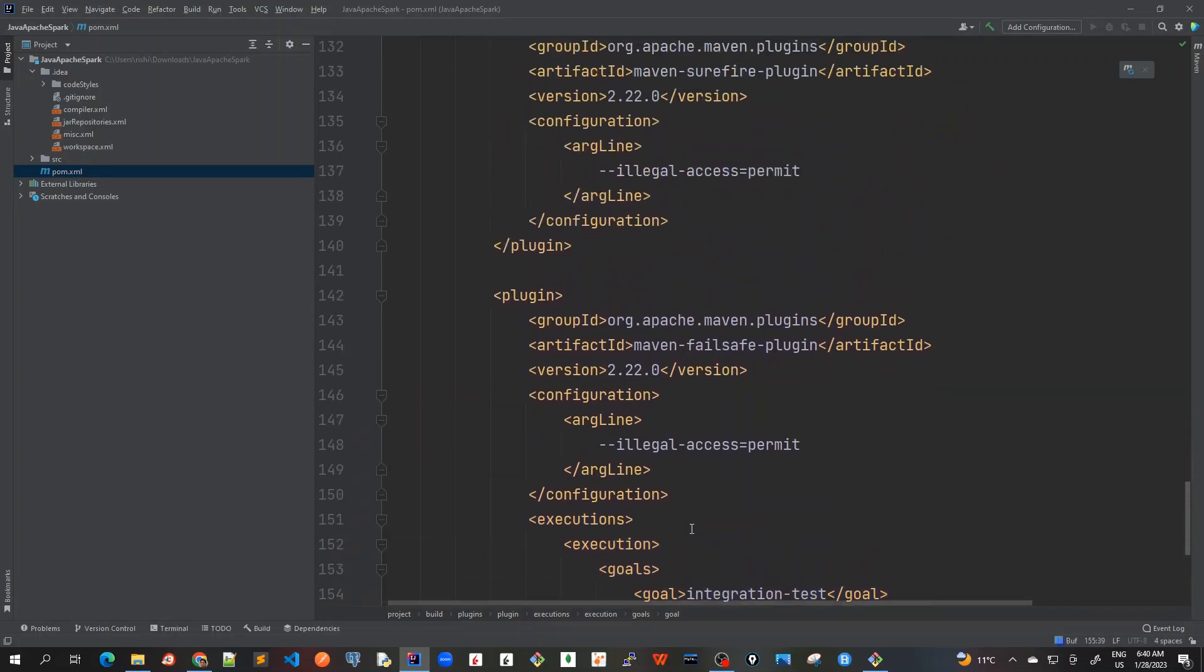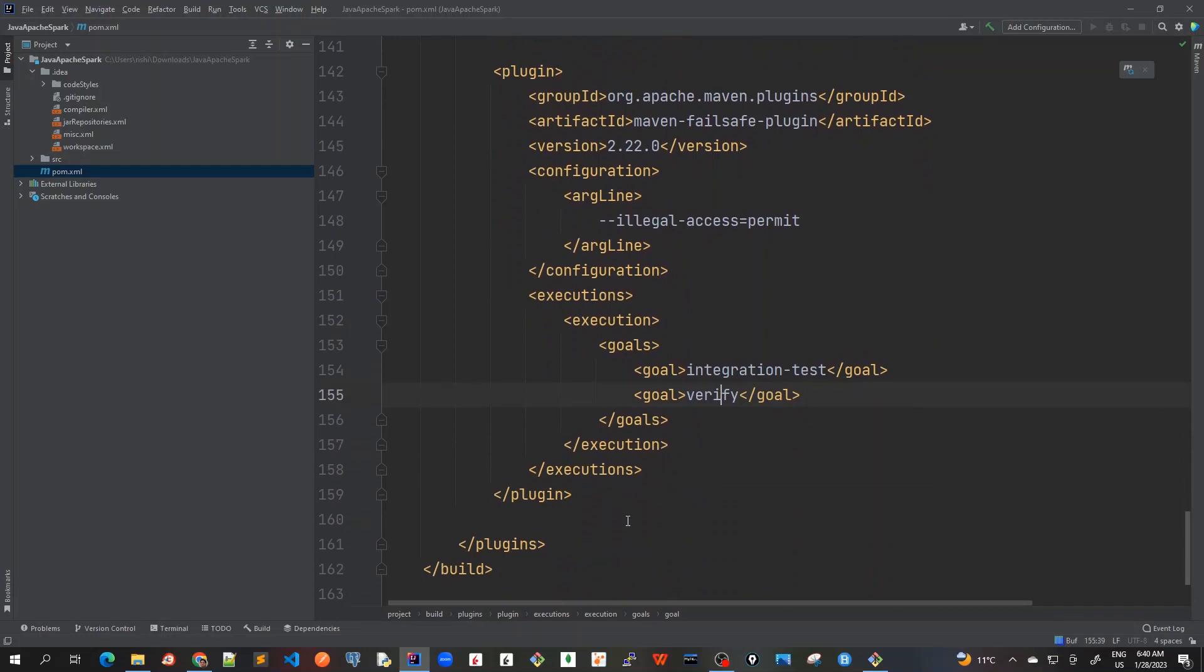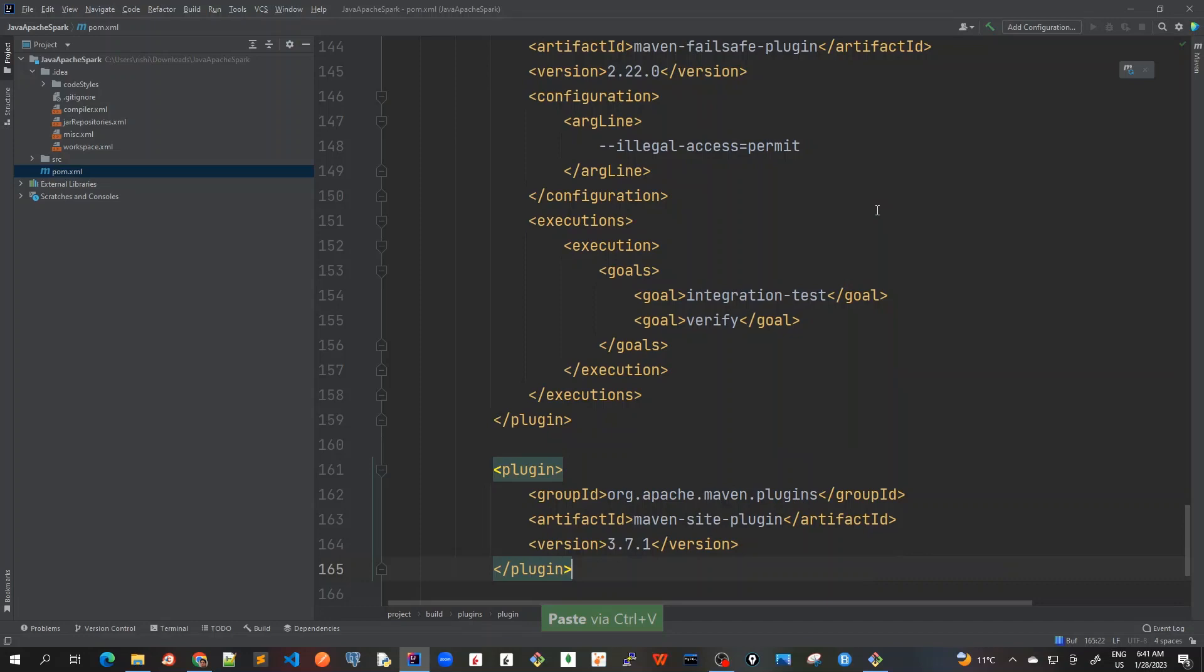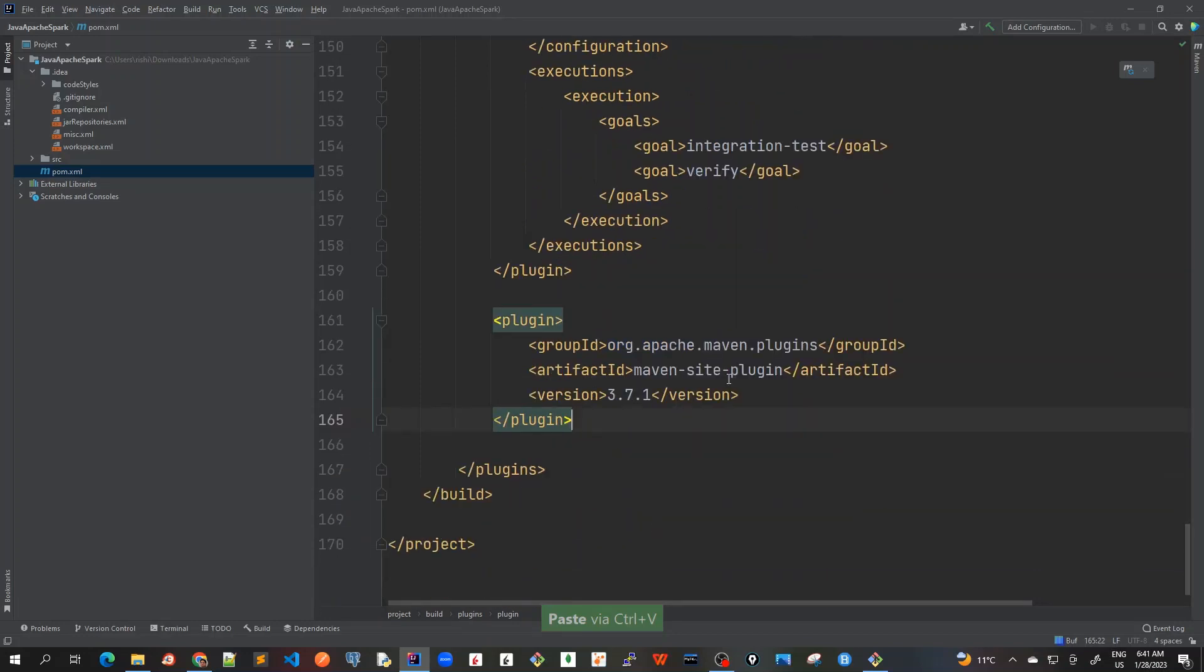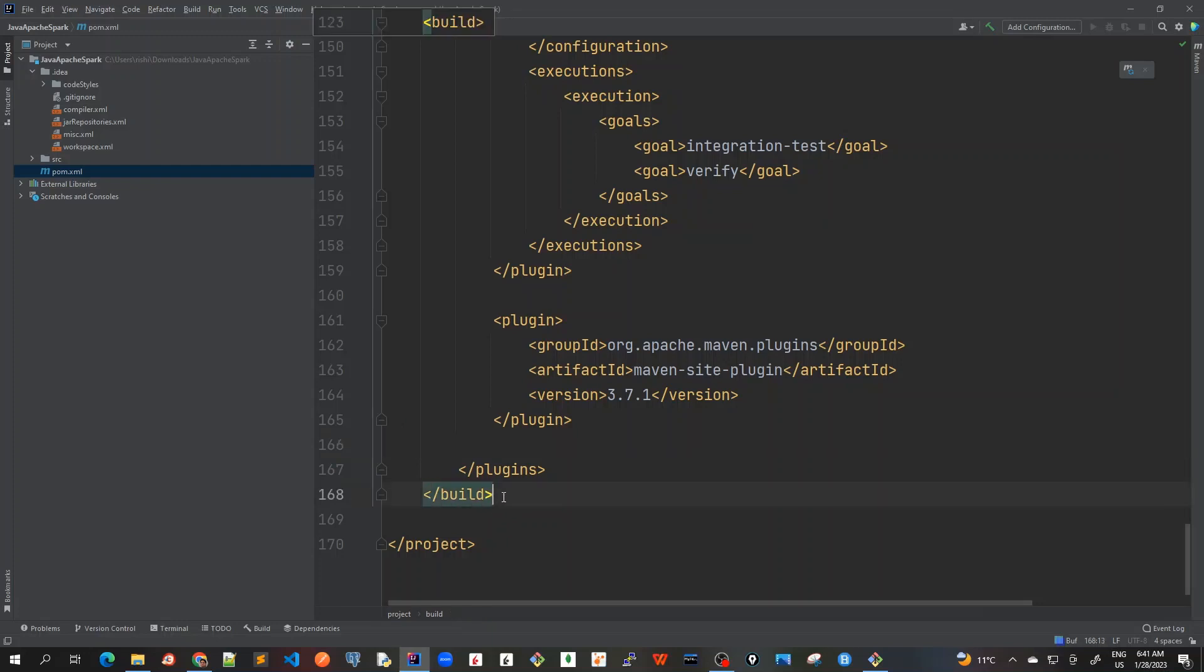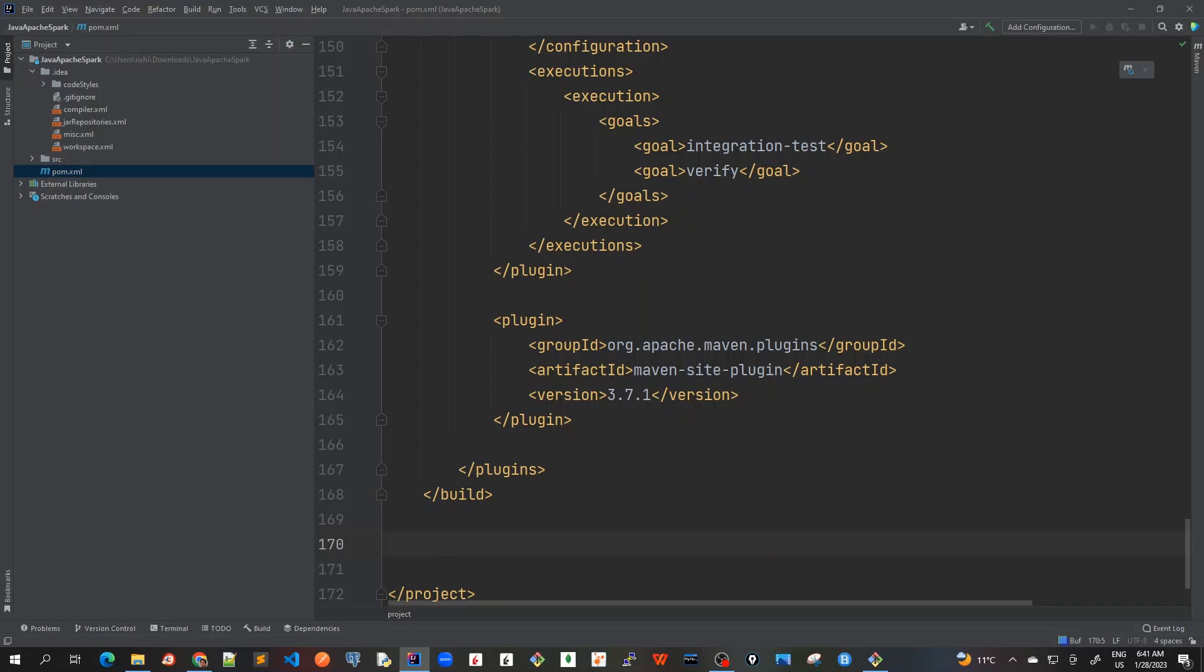Now I've added the plugin for Failsafe plugin which is for integration tests and here also we have provided the arg line as illegal access to permit to avoid those warnings. And also I've added executions goal here for integration test and the goal is to verify. So we have added three plugins now. The last plugin is a Maven site plugin just for creating the Maven site if needed.